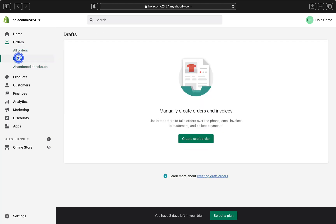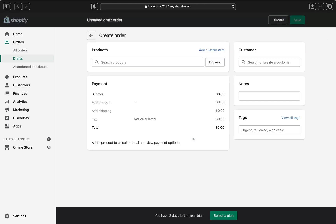Click Draft to go to the draft orders section. Any previously created draft orders will appear here. To start creating a new one, click Create Draft Order.